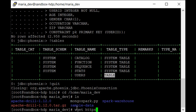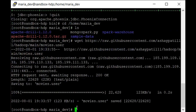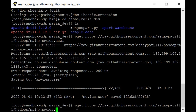Download the movies.users data file using wget from: https://raw.githubusercontent.com/ashaypatil11/hadoop/main/movies.user. Hit enter and the data file is downloaded. Then get the Pig script using the same wget command but replacing movies.user with phoenix.pig, and hit enter. Both files have now been successfully downloaded.